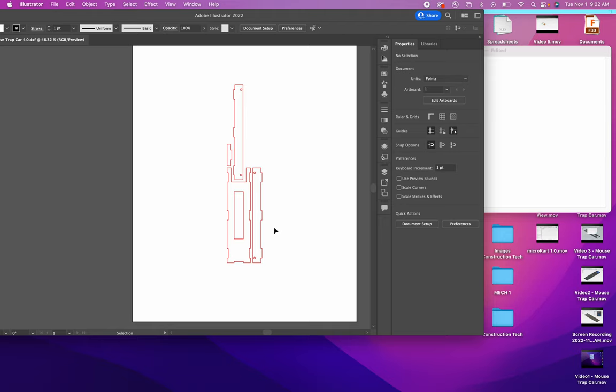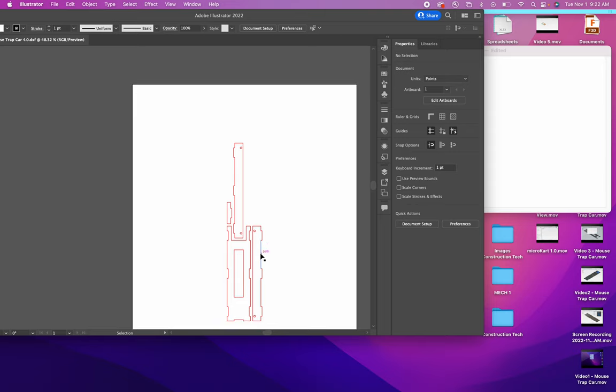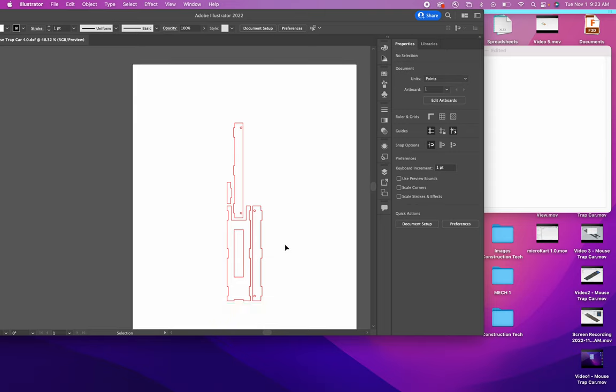That's it. But that should cut out really smoothly, really easily on the laser with our balsa wood. And that's the end of this video. Thank you.